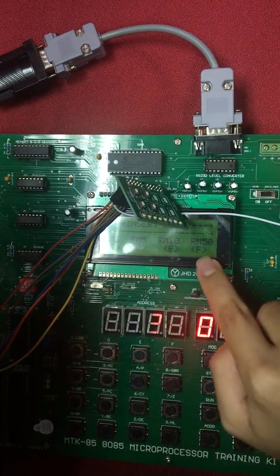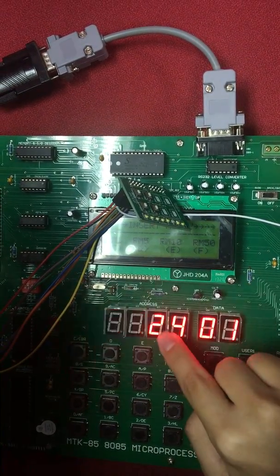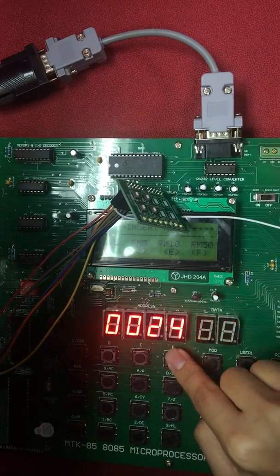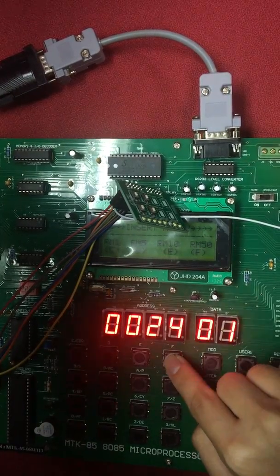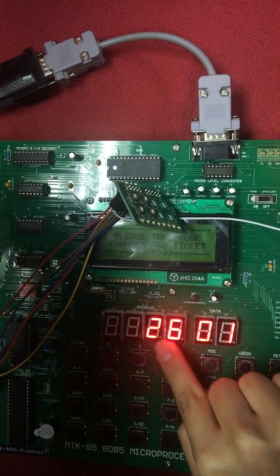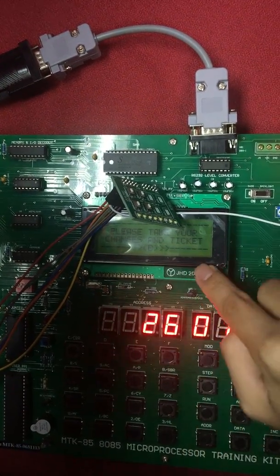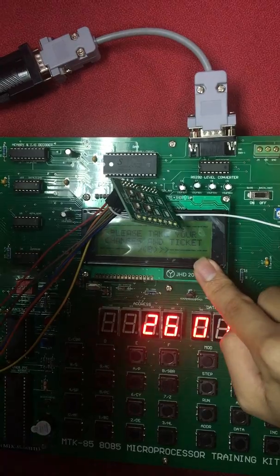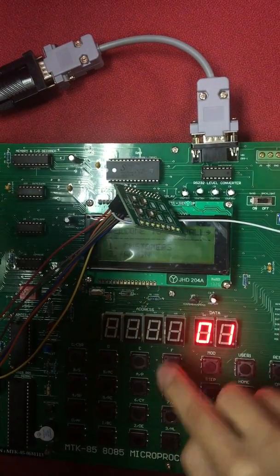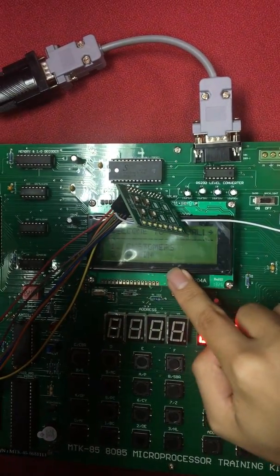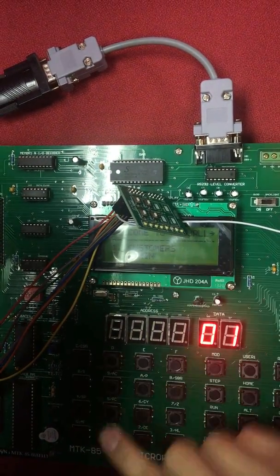For example, if I input RM50 now, so RM50 minus RM24, it will be RM26. So the change will be RM26. Please take your change and ticket. Next, it will bring us back to main menu again.